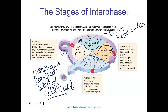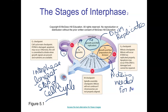Then we enter G2, where we produce proteins needed for mitosis. Mitosis is a series of steps that divides the DNA into two equal amounts identical to the original set. Cytokinesis then divides the cytoplasm, so we end up with two cells that are identical to each other.